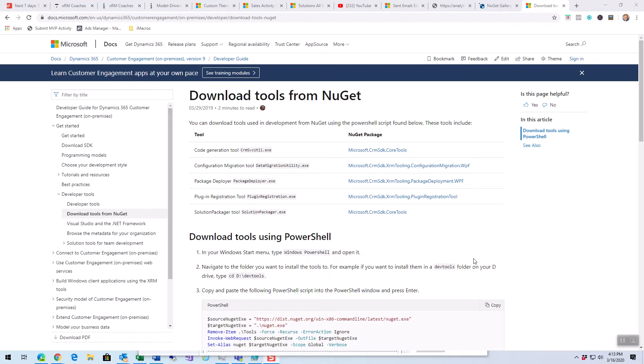NuGet is a repository for code components. Now, that seems kind of odd to have your tools in the code component library or repository, but that's just the way it worked out.